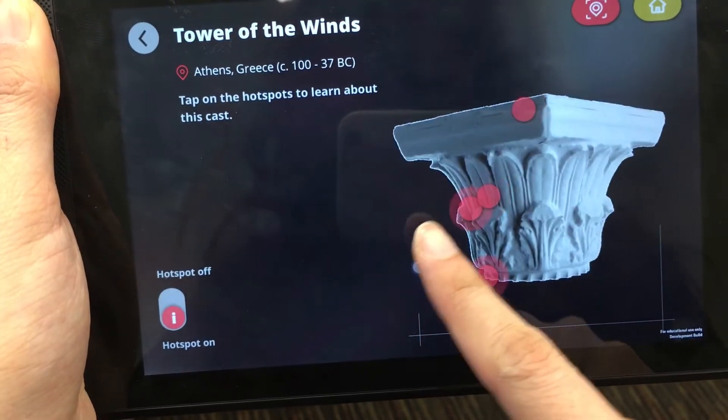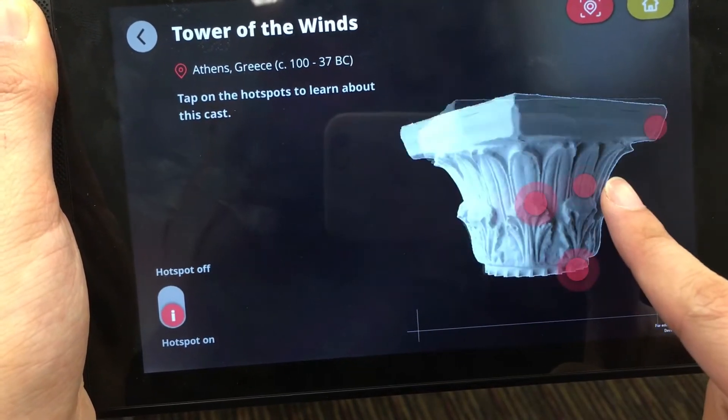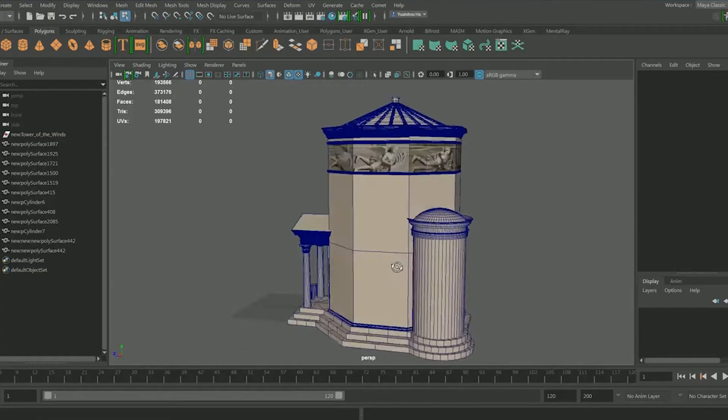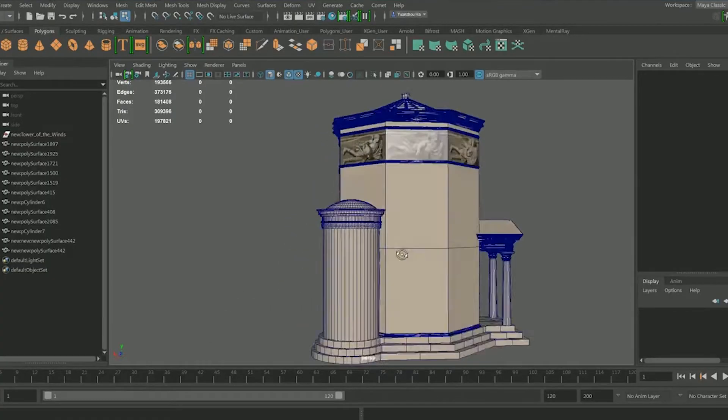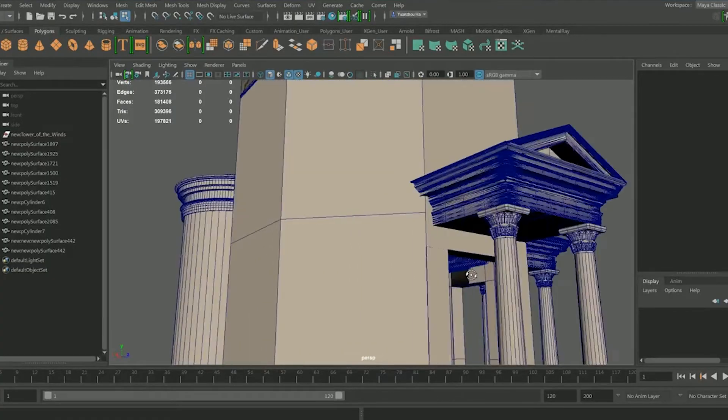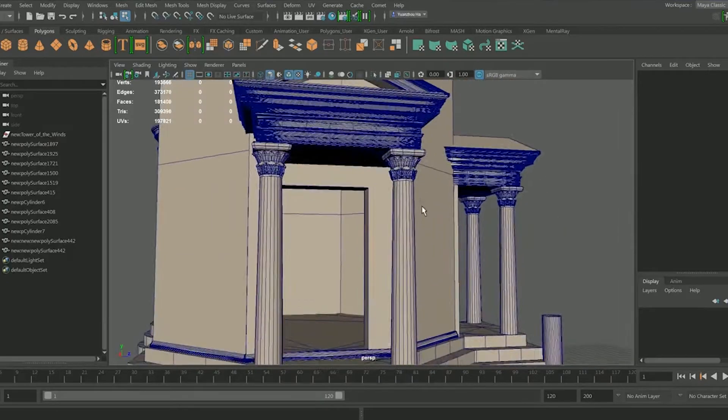I'm Lailai, I'm the 3D artist of this project. For each cast, I rendered about 19 pictures. The biggest challenge for me is that the original model given by our client is too high-poly to run in Unity.